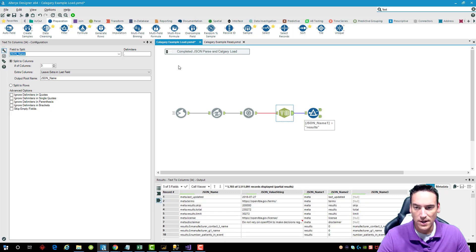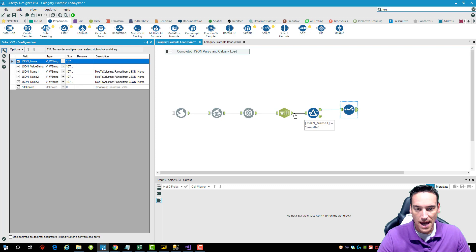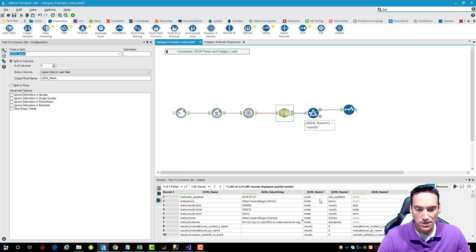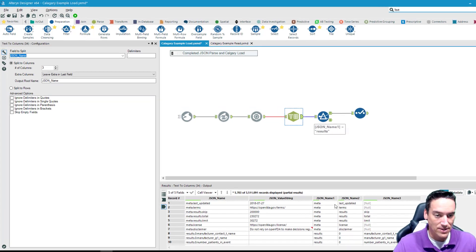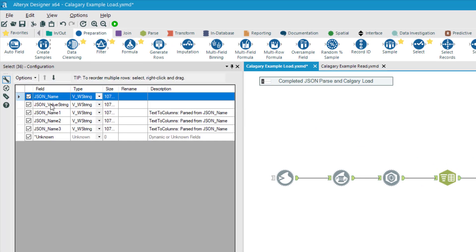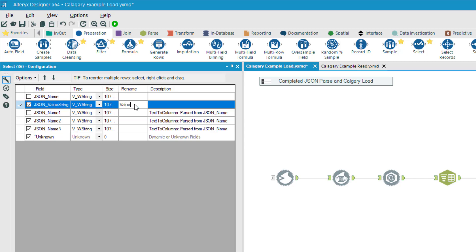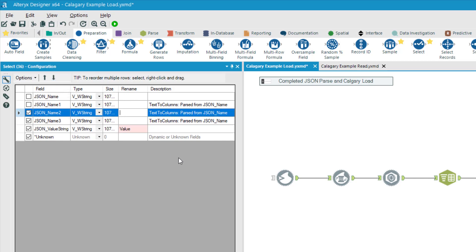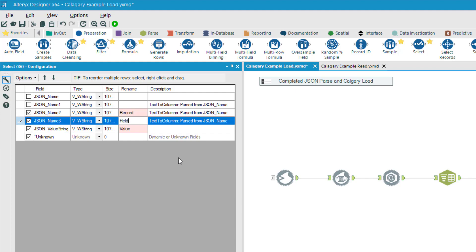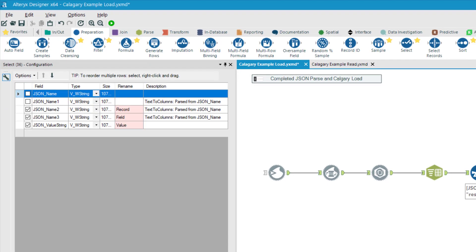Next, add a Select tool and pull in json_name_2, json_name_3, and the value string. Since I've already filtered, I don't need json_name_1 anymore — so remove that. Rename the value field to 'value', json_name_2 becomes 'record' since it's the record number, and json_name_3 becomes the field name. Drag value to the bottom and rerun the workflow.